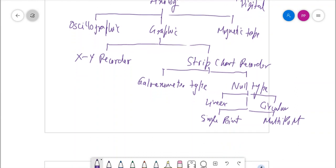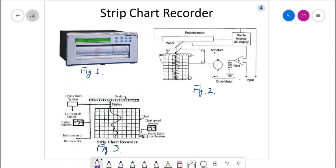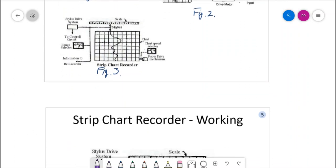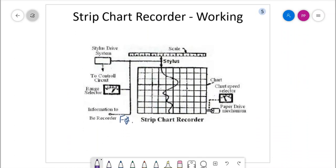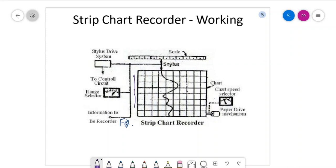Let us see how a simple strip chart recorder looks like. In figure one there is a commercially available recorder; figures two and three show different kinds of strip chart recorders which we will discuss in detail. Strip chart recorders are basically provided with a long roll of graph paper moving vertically. You can see this graph paper is there and it can move in this way.